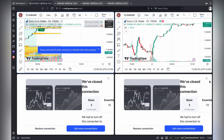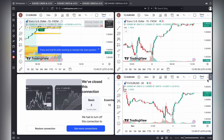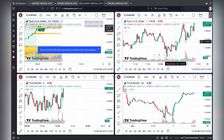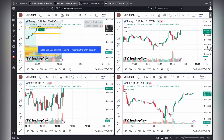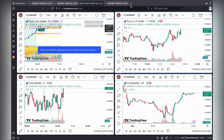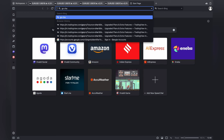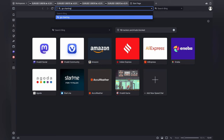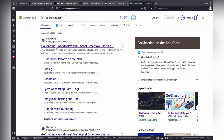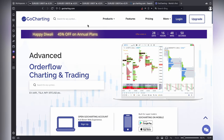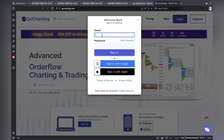The four windows have been created. We can search for GoCharting. GoCharting is a great website — it works like TradingView itself.